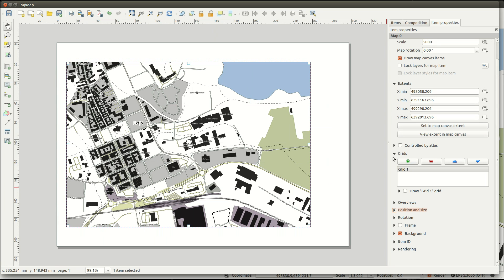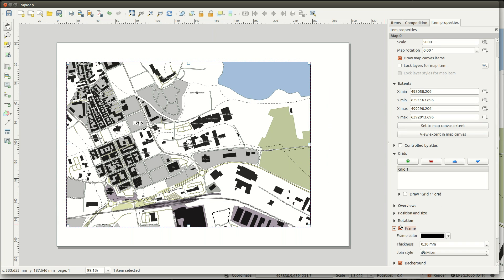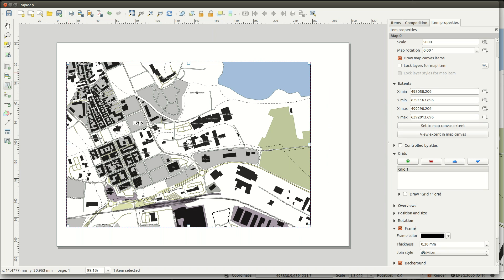All items have some properties in common. One of those is the frame. To add a label to your page you select the tool and draw a rectangle where you want your text to be placed.